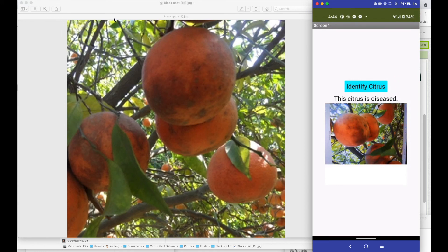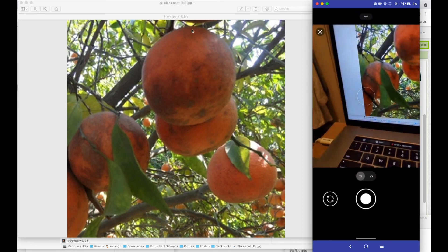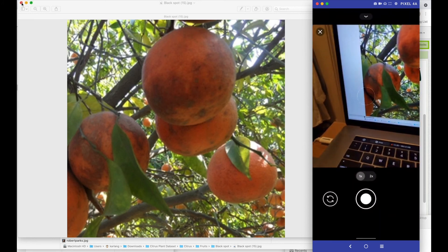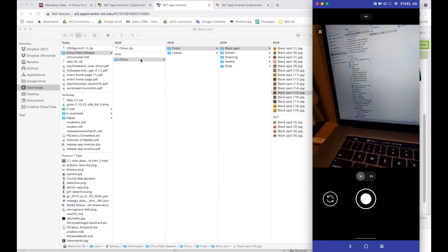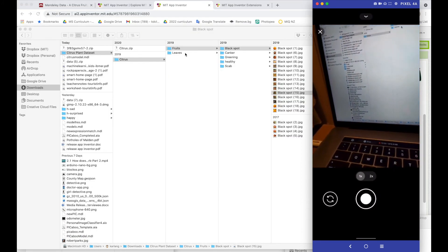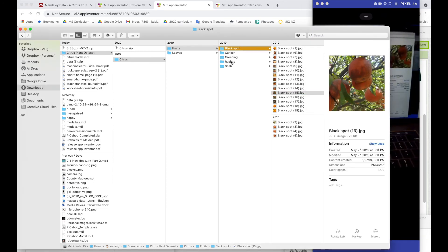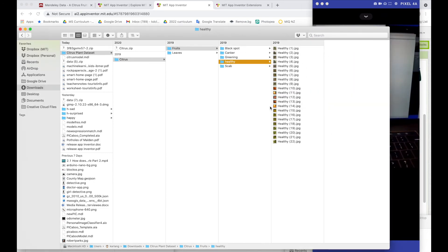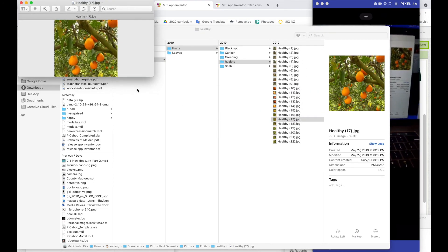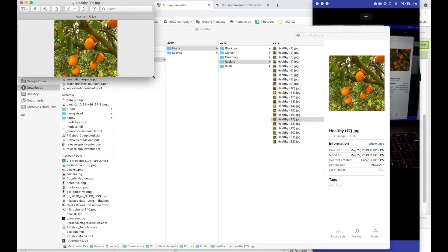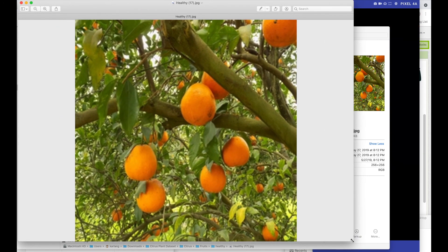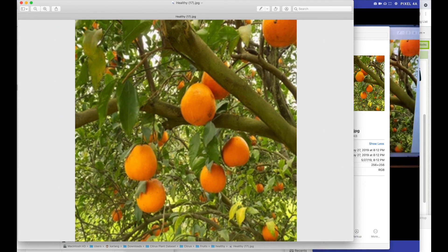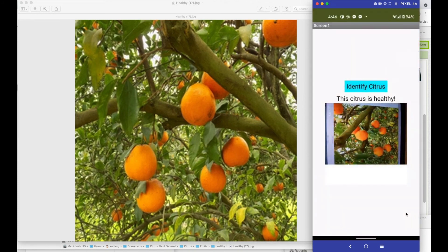Let's try another one. So I'm going to say identify citrus. And in this case, let's go to a healthy one. So I'll go to healthy and pick out a healthy picture. Let's try this and make it big enough so I can take a picture of it. And again, let's see what this looks like. The citrus is healthy. Great.